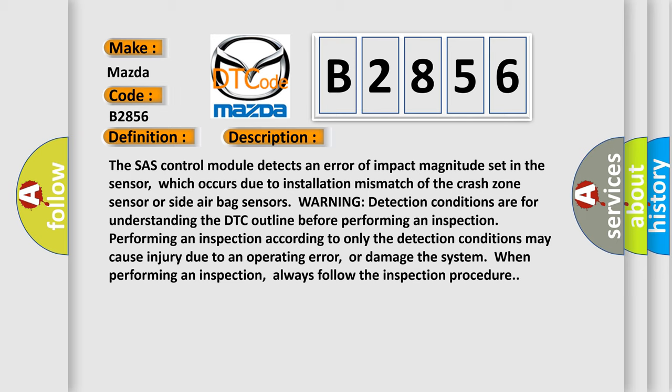Warning: detection conditions are for understanding the DTC outline before performing an inspection. Performing an inspection according to only the detection conditions may cause injury due to an operating error or damage the system when performing an inspection. Always follow the inspection procedure.